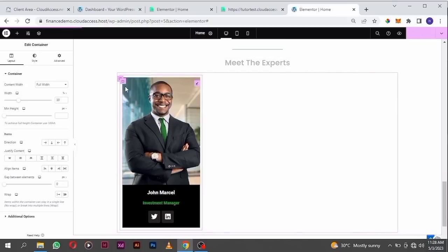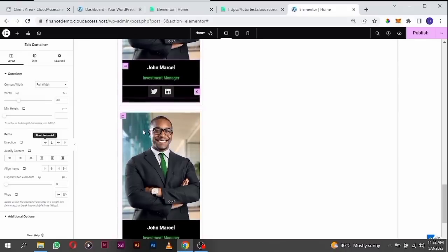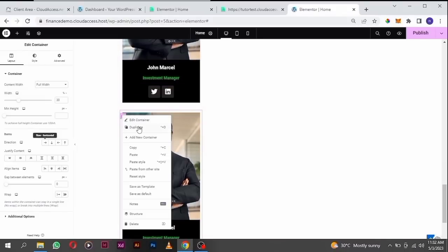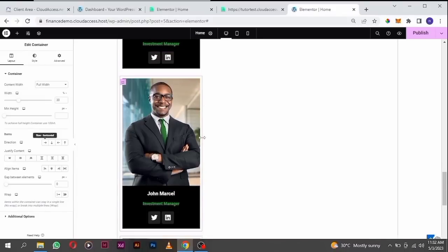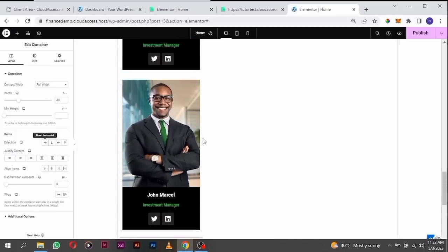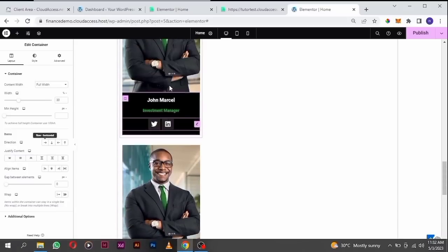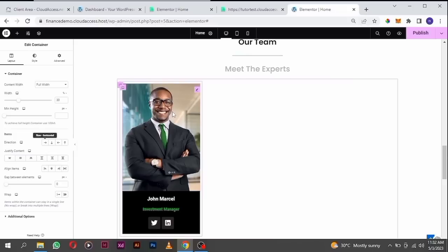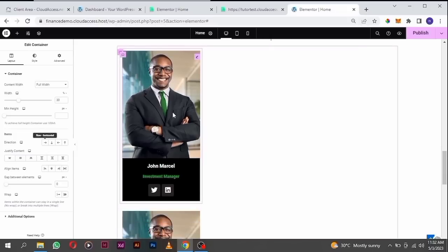I want to copy this card into three places. Click on it again and duplicate it. You see it's stacking on top of each other — that's not what we want. We want them aligned. Go to the parent container and click the row arrow to align them.